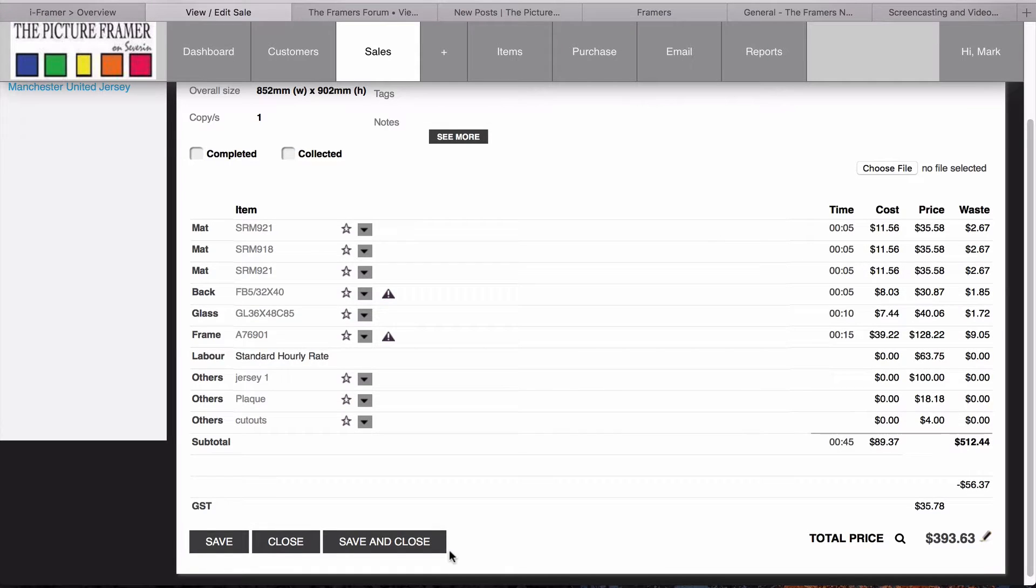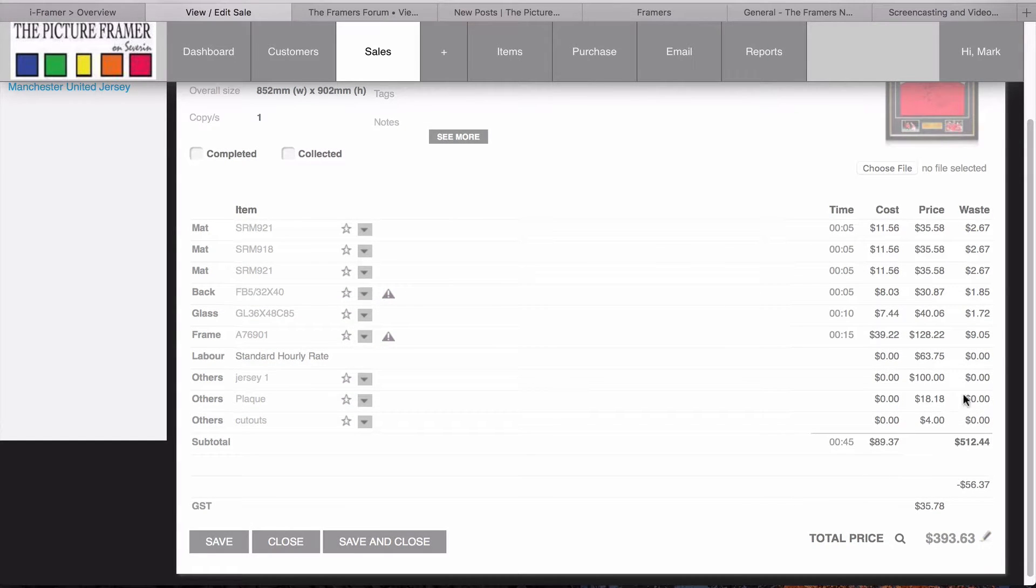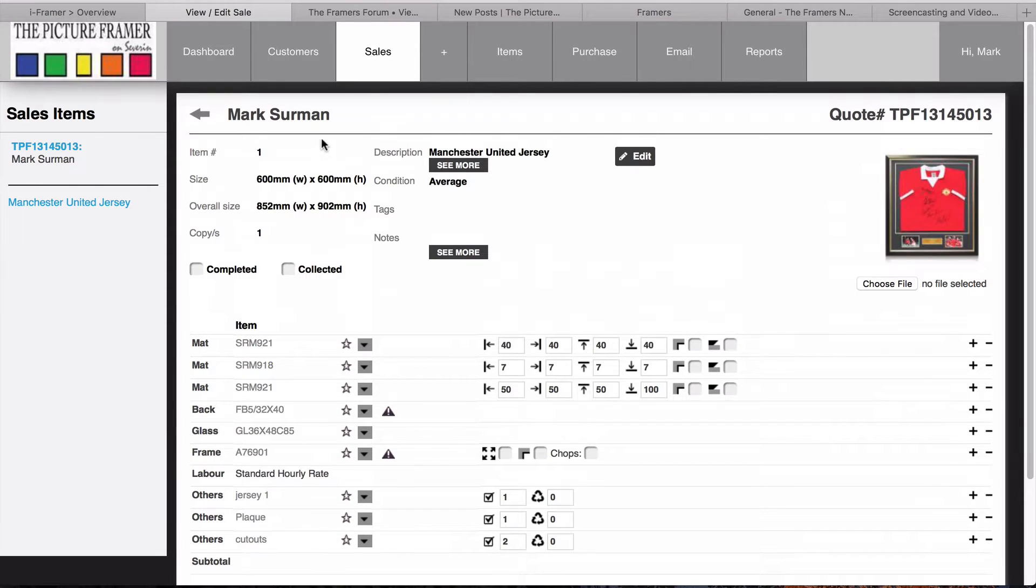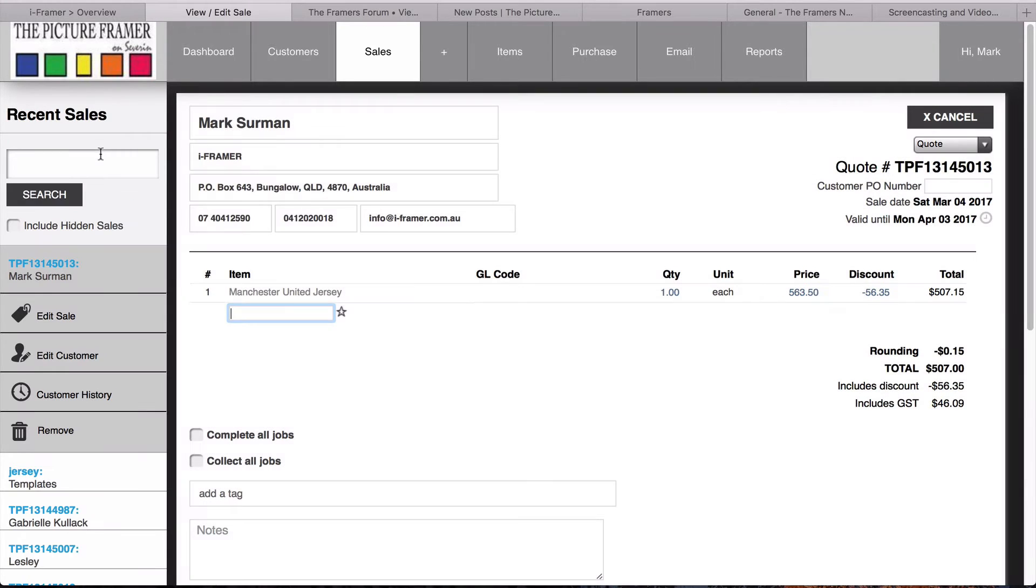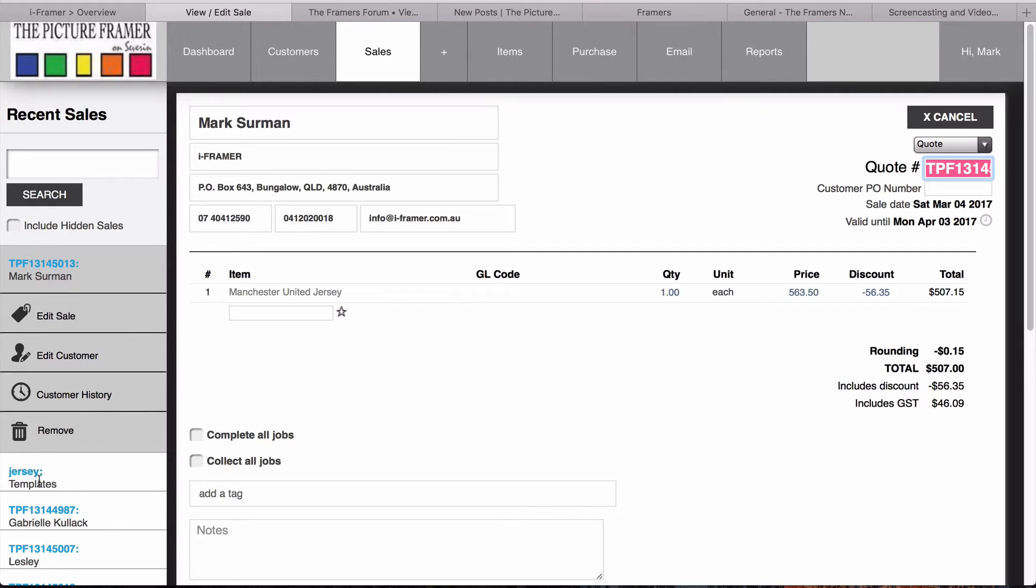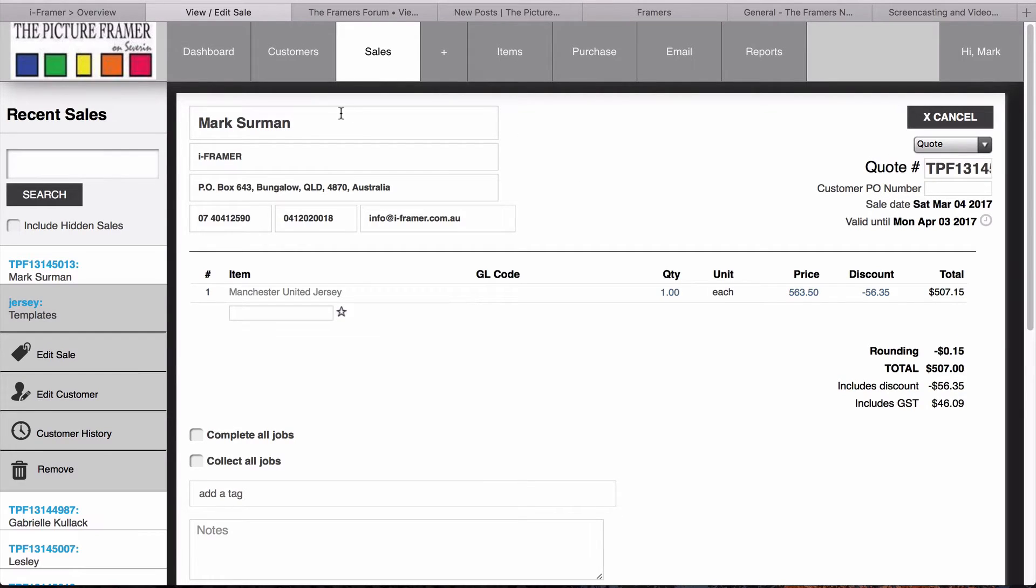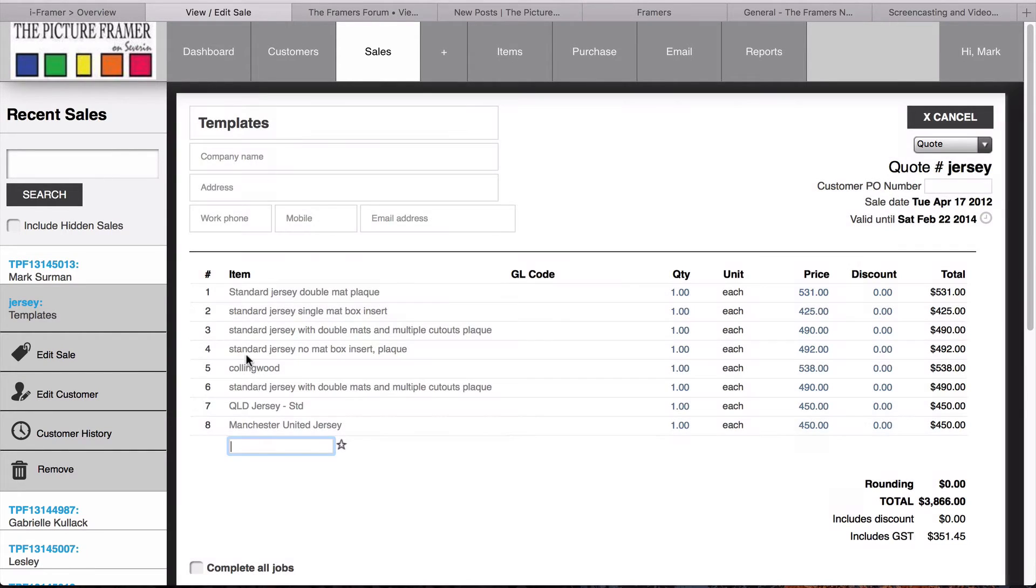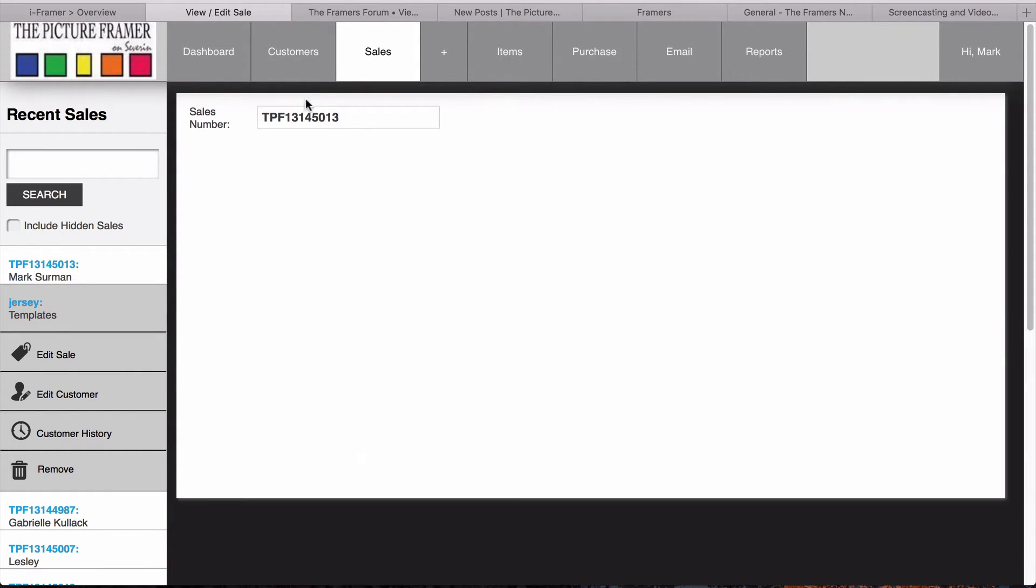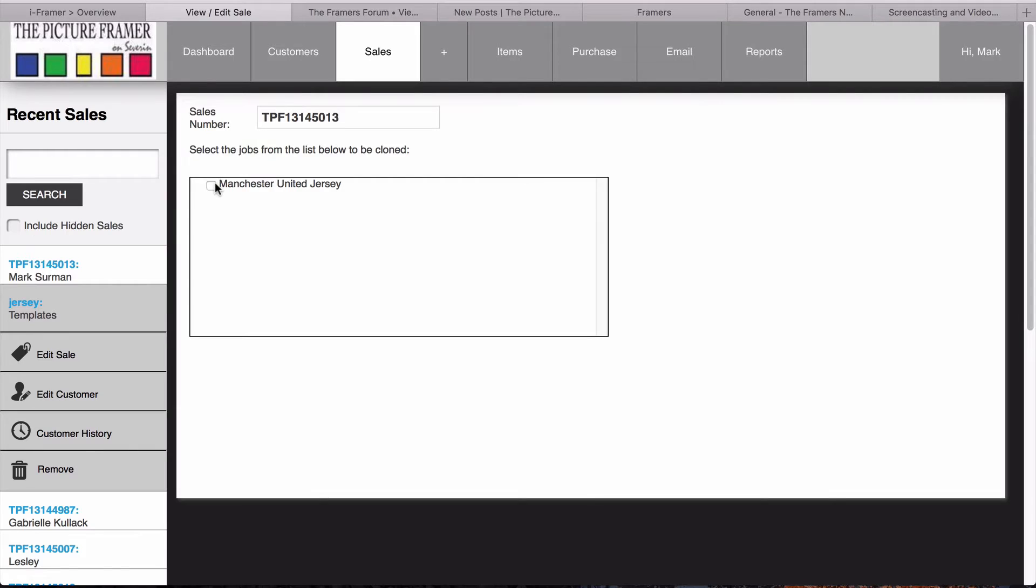I'm just going to reset the calculation mode. The other one was in price override. So now you can see our jersey's now 507 without extras. Going back to here, again, all we need to know to clone that job is our quote number. I'm just going to copy that, and I'm going to go back into our jersey template and clone that into our templates to create another template.